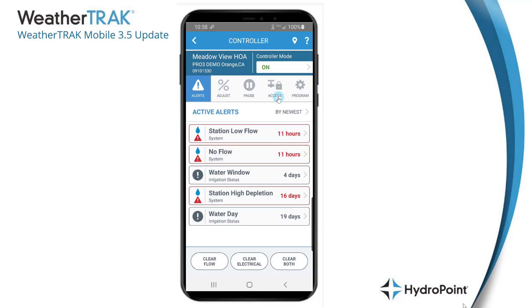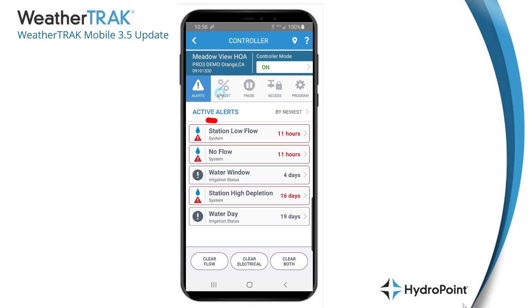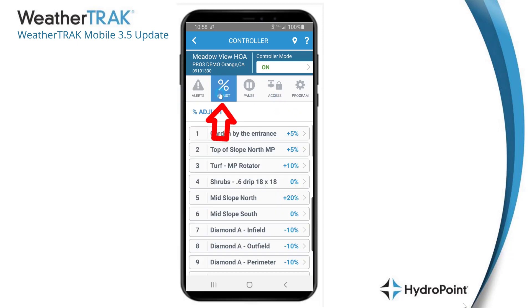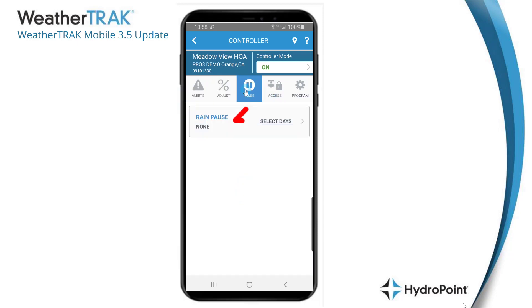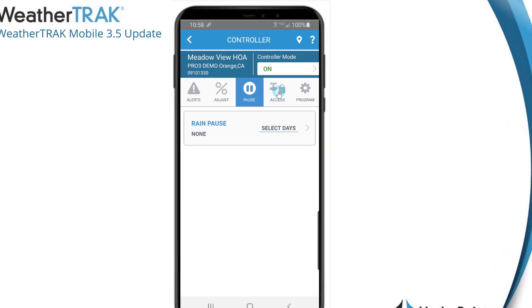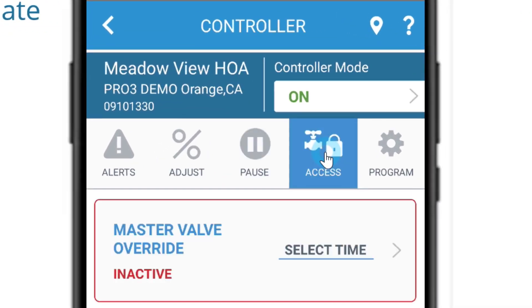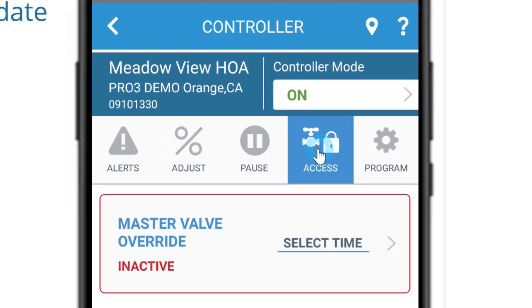We'll start by looking at the navigation toolbar, which starts with alerts, goes to percent adjust, then rain pause. The fourth button, called "access," is the first feature we want to discuss with the 3.5 update.